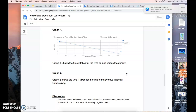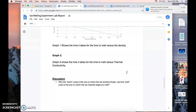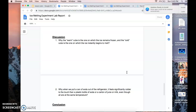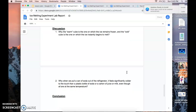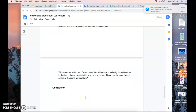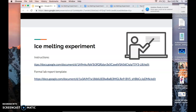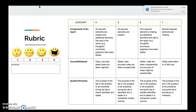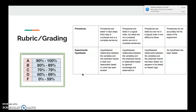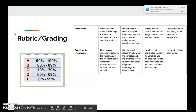For the discussion section, answer two questions: why the warm cube is the one on which ice remains frozen, and why the cold cube is the one on which ice instantly begins to melt. Then write your conclusion. Here is the rubric showing how I'll grade you — components include the lab report sections, journal notebook observations, questions and purpose, procedure, and experimental hypothesis. Thanks for listening — that was today's lesson.